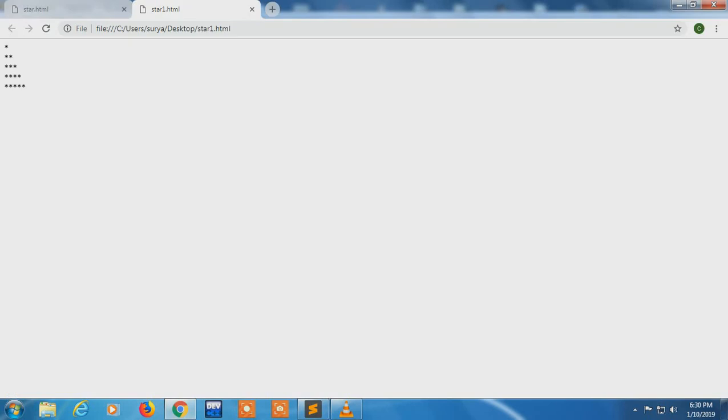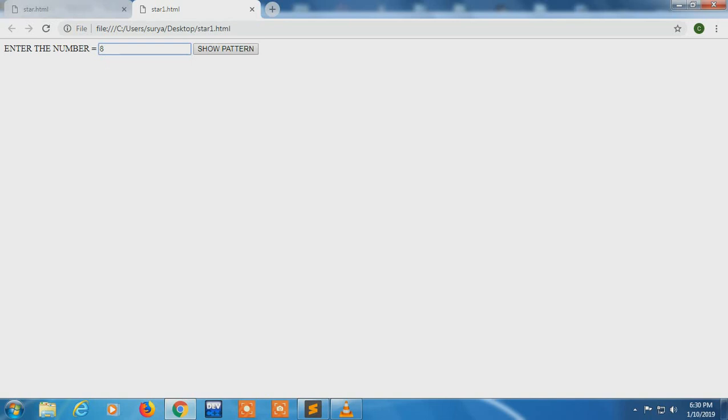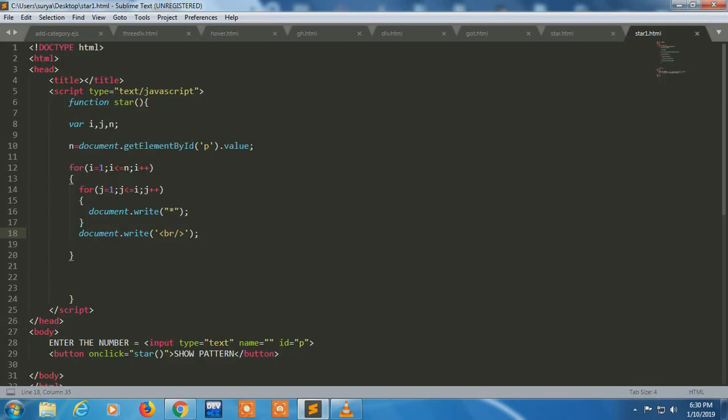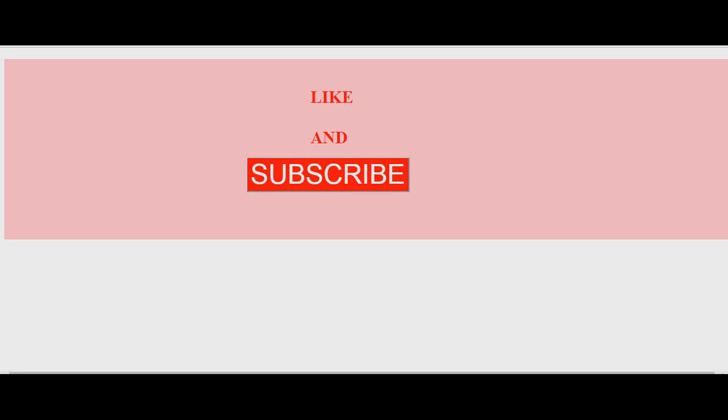Now I'm refreshing it again, entering a value, whatever value you want to enter. Eight. Now it's showing eight rows. So thank you guys. If you like this video, please like it and please subscribe my channel for the latest videos. Thank you.